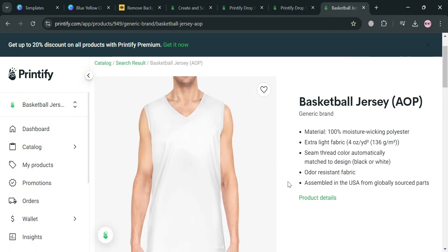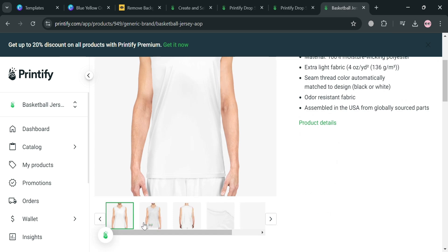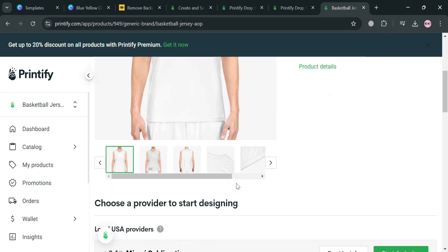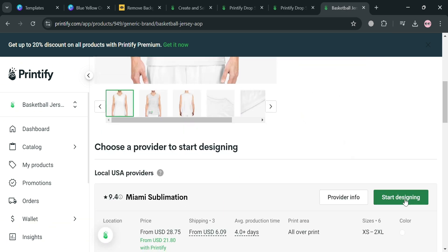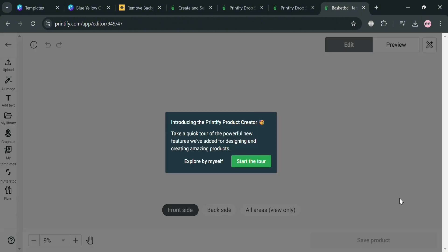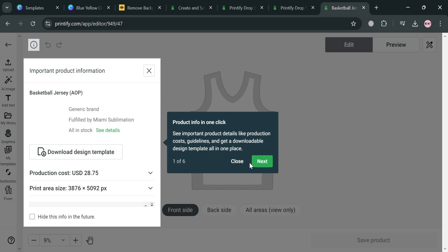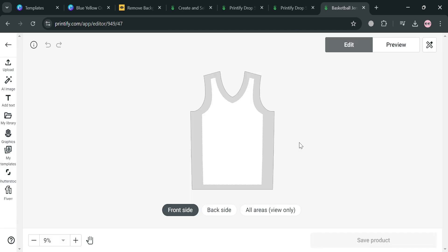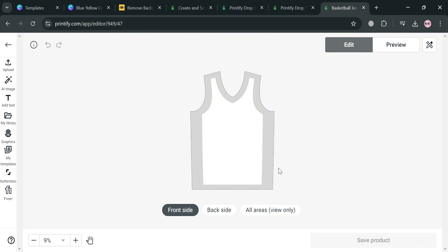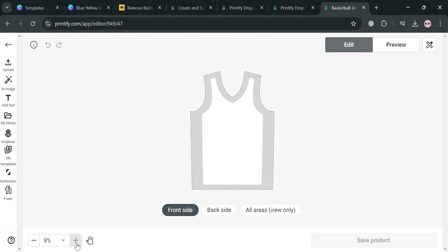After that we will be directed to a page showing the details about this clothing. To start designing it, click the 'Start Designing' button. We will then be directed to the design editor, which shows optional editing tools on the left side panel that we can use to start designing our clothing in Printify.